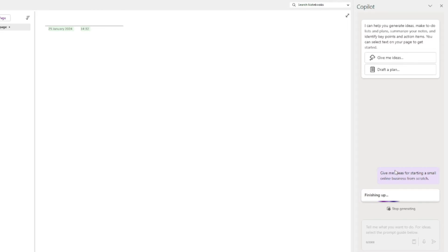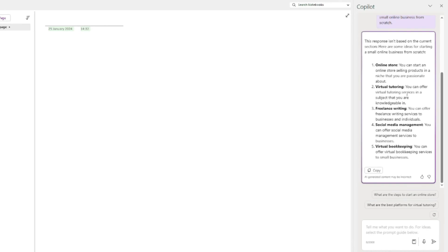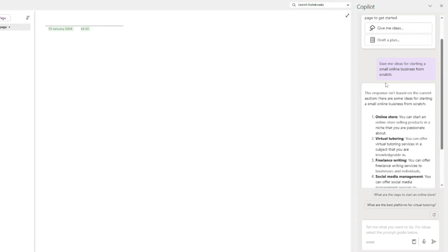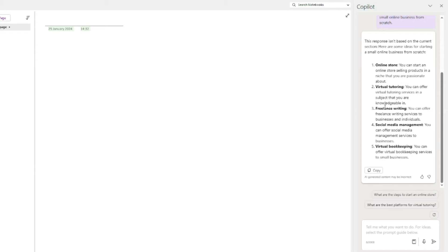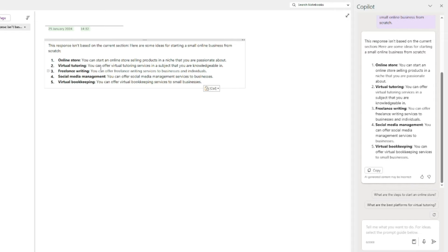The ideas for starting a small online business from scratch include: online store — you can start an online store selling products in a niche you're passionate about — virtual tutoring, freelance writing, social media management, and virtual bookkeeping. To use this output, just click 'Copy,' come to your OneNote page, and press Ctrl+V to paste it directly. That's one feature Copilot offers while drafting new text.